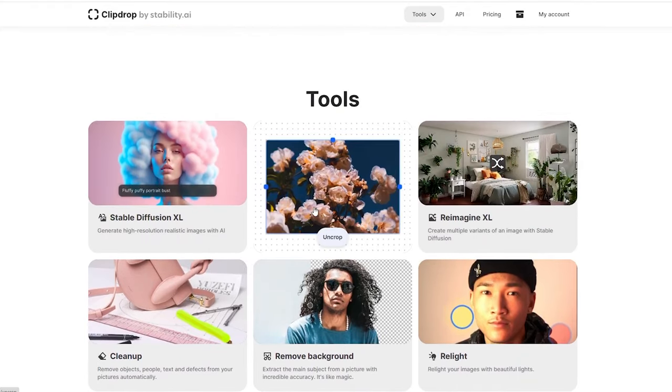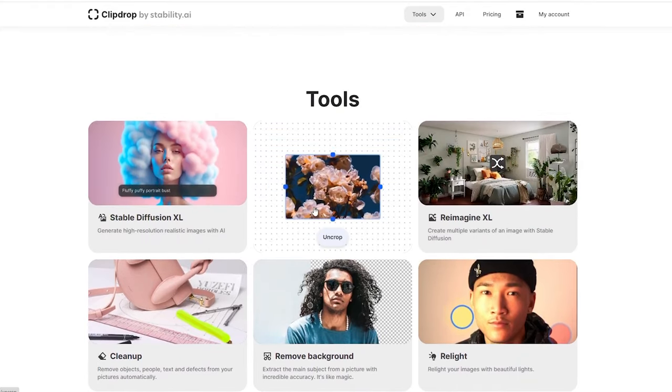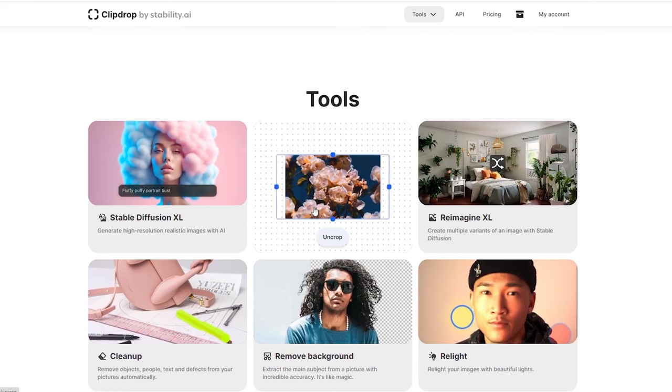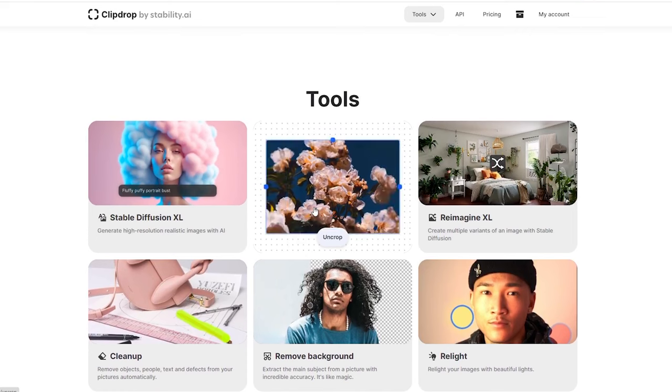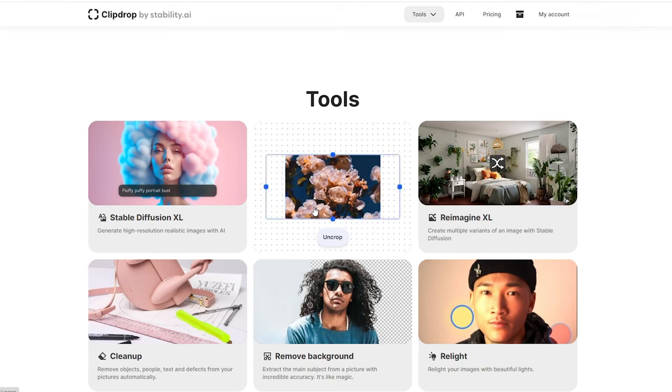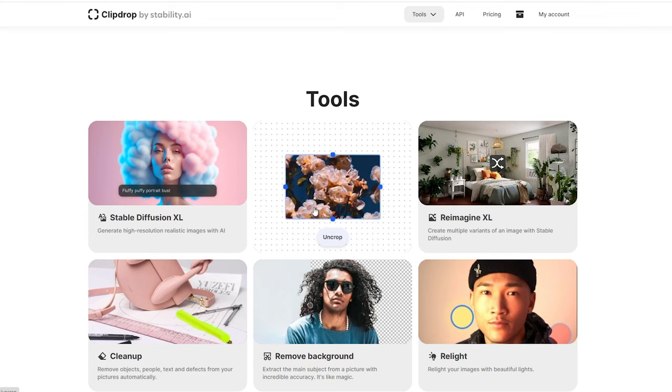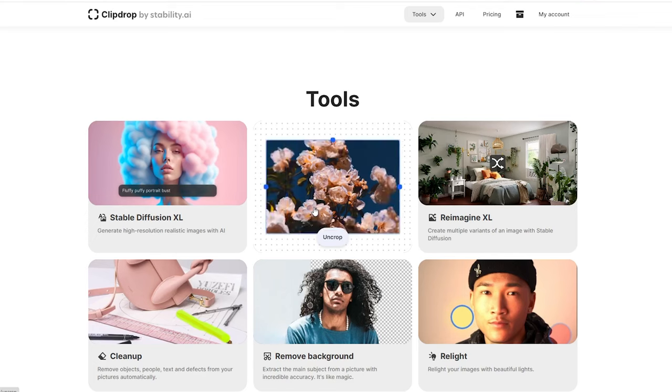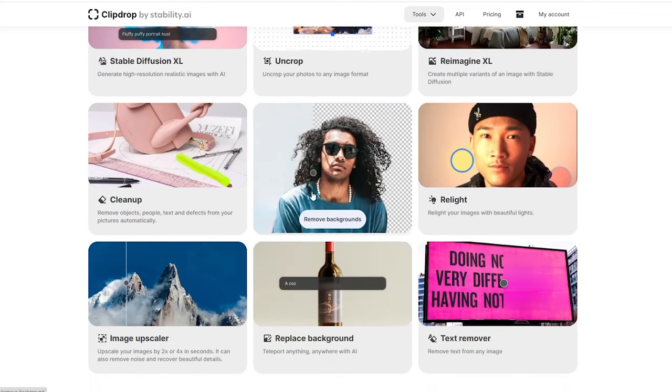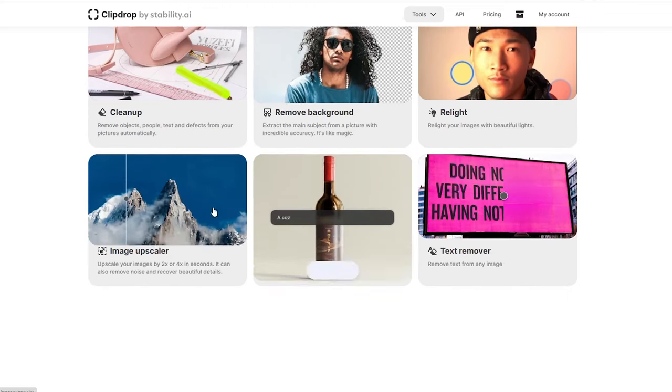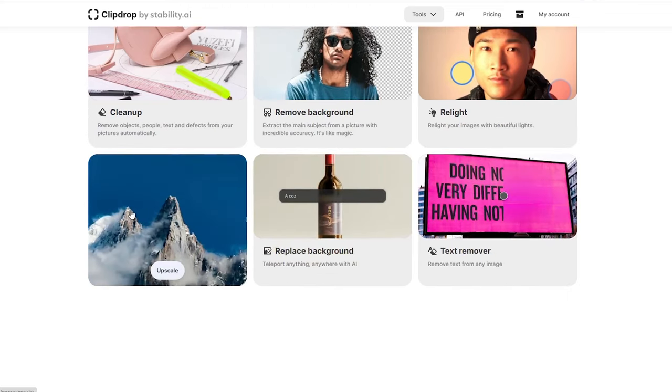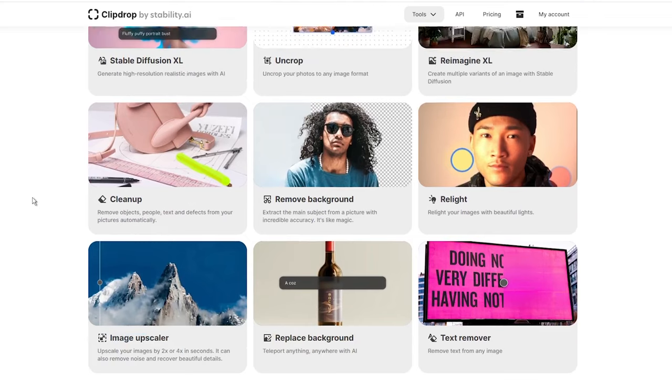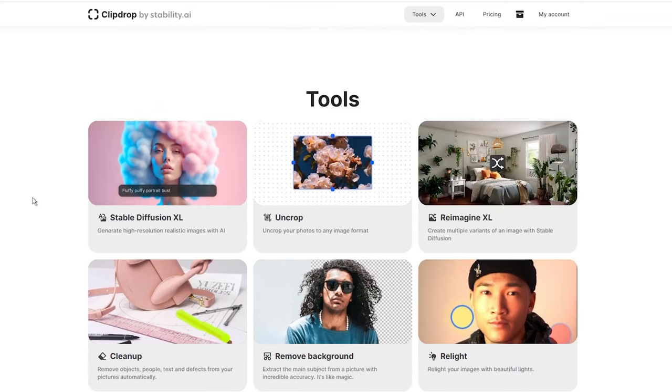What makes this tool truly special is its ability to expand images beyond their original boundaries, adding a whole new level of creativity to your creations. The trend of uncropping images has been gaining popularity recently, thanks to groundbreaking options like outpainting on Dahl E2, Adobe Firefly in Photoshop, and the zoom out feature introduced by MidJourney.